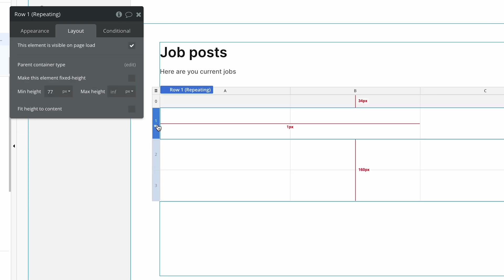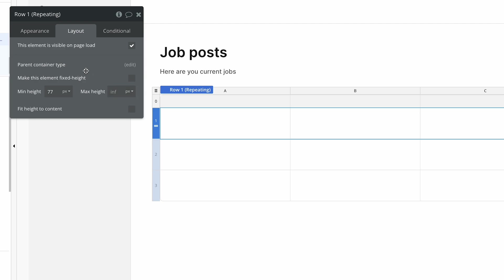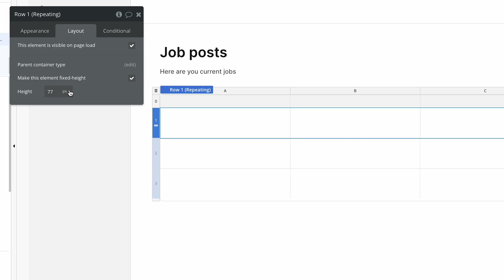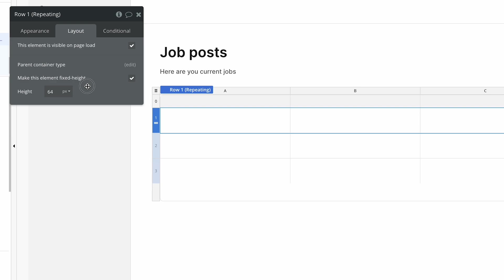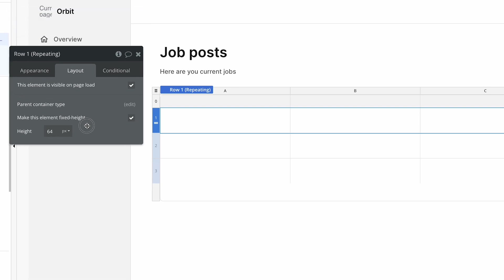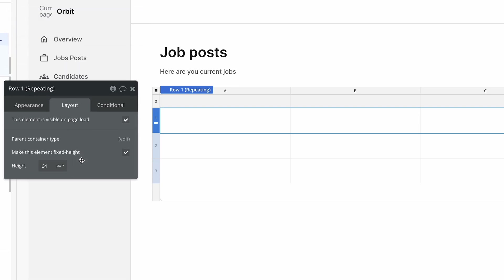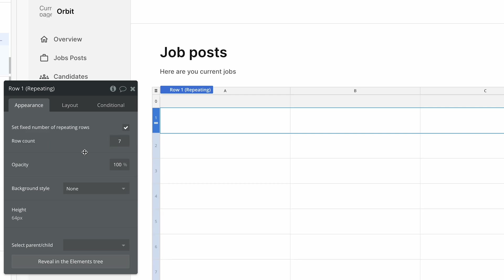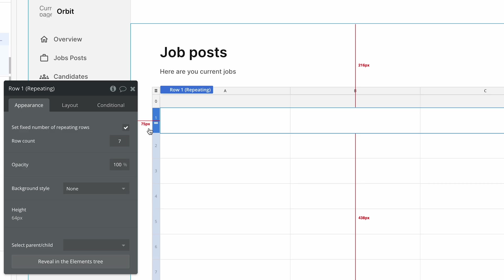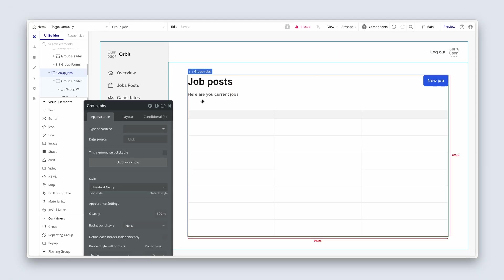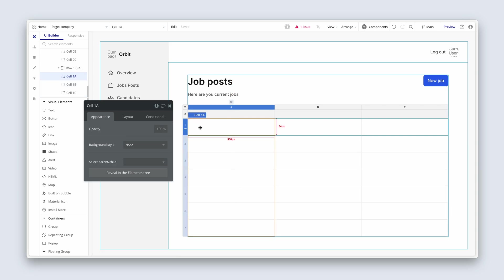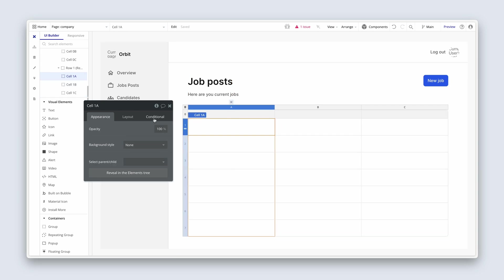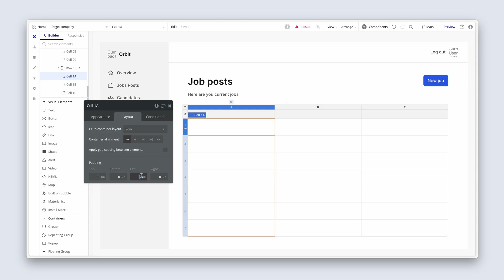Once you've done that, click back on row one, repeating. We're going to set a fixed height of 64. So fairly spacious, but easier to read this data. There'll be no background style. I'm going to set the row count to seven. And you can see that the group has basically increased in height. Last thing we'll do before the break is just add some left, right padding of 24 and 24 in all three cells.